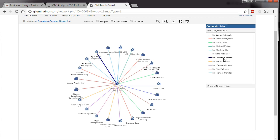For example, when you hover over Mr. Ray Robinson, you'll see that he sits on the board of five other companies besides American Airlines Group.